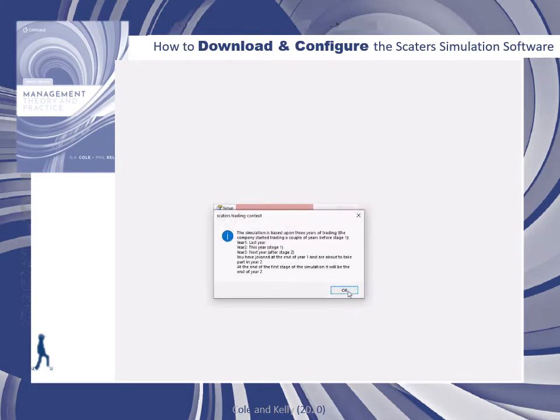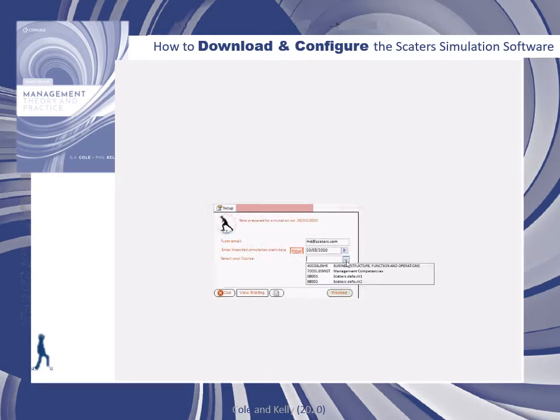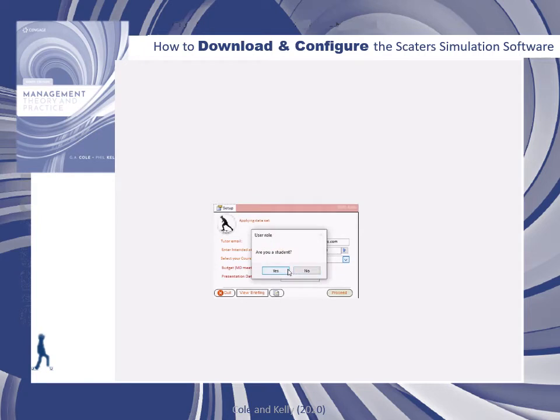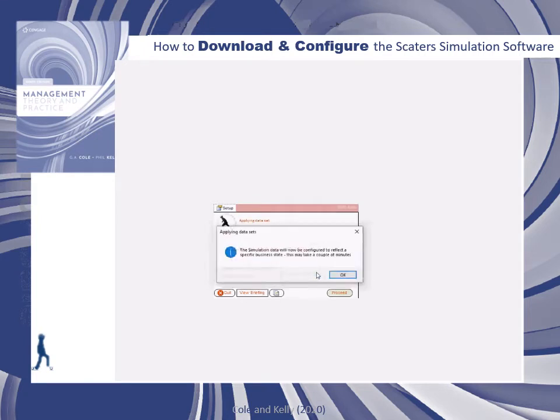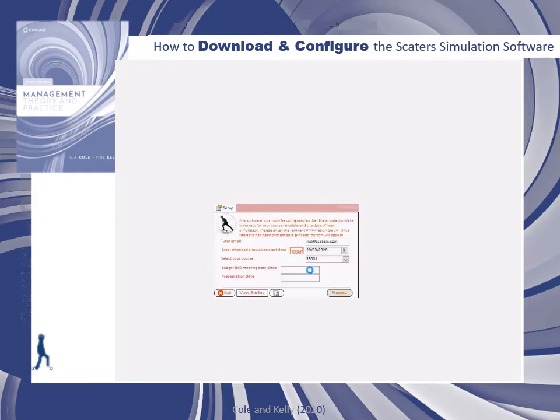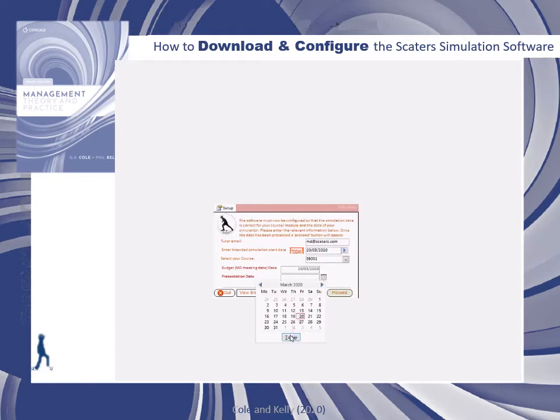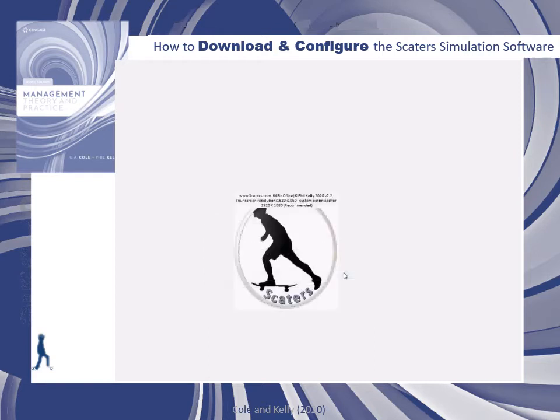Some information screens are presented which you can read before moving on. Select which course you're doing. Just select SB001 if you haven't been given a course code by your tutor. Then enter the dates for the MD meeting and presentation date. If you haven't been given these, you can make them up, probably use today's date.